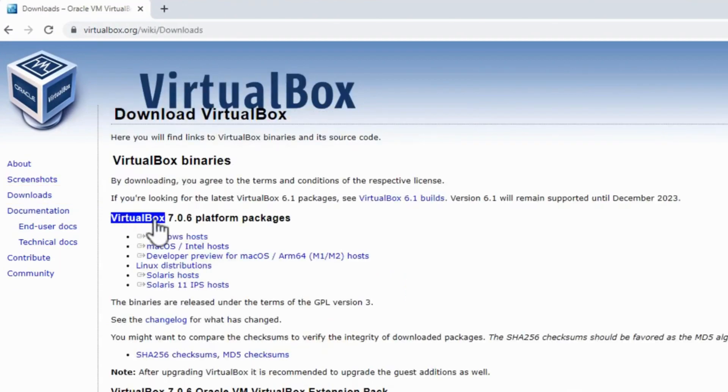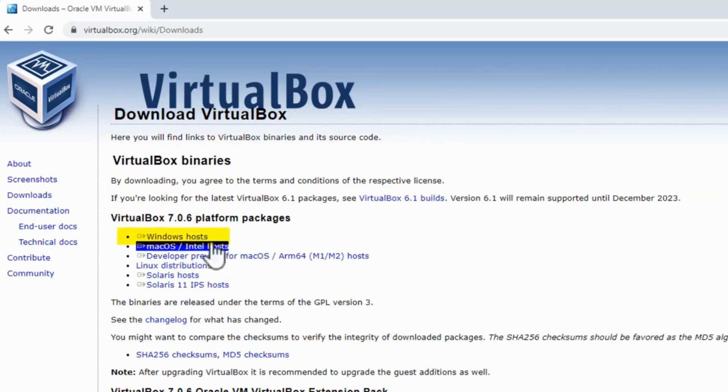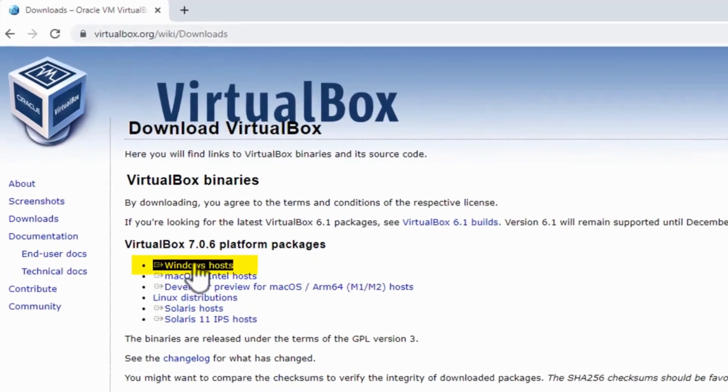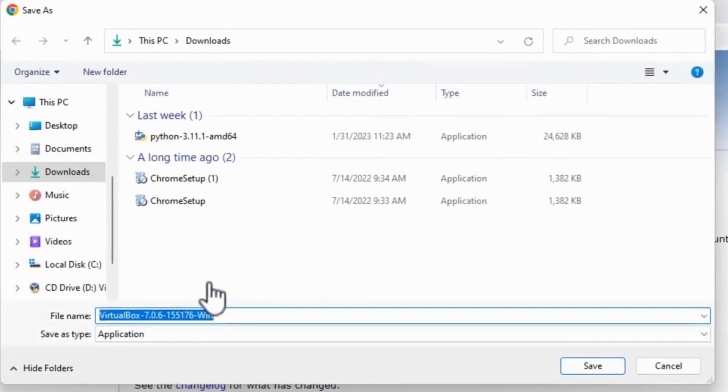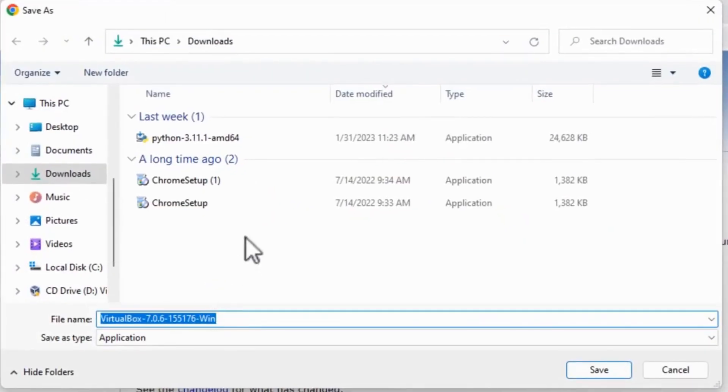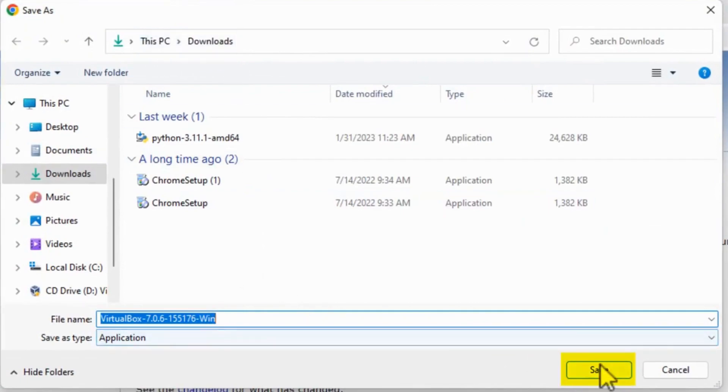And then I look over here where it says VirtualBox 7.0.6 platform packages. Click on Windows Hosts. And then up pops this PC download section and simply click save.